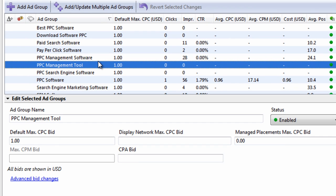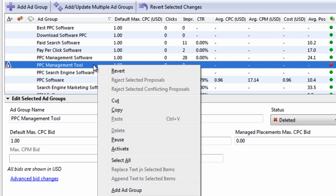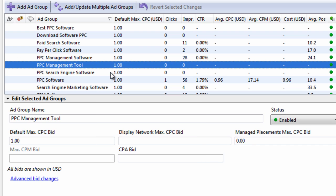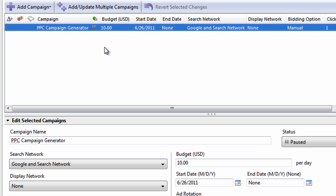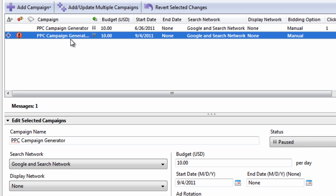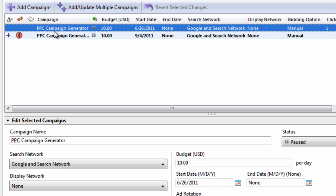You can simply select something, hit Delete. You can revert it by right-clicking it, hitting revert. You can go to a campaign, you can Ctrl-C to copy it, Ctrl-V to paste it, and you just duplicated it.